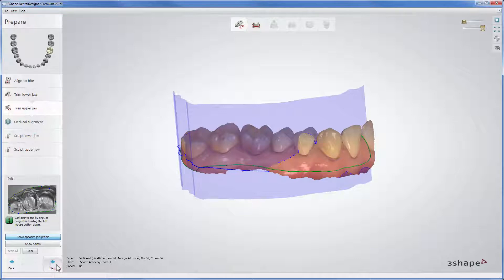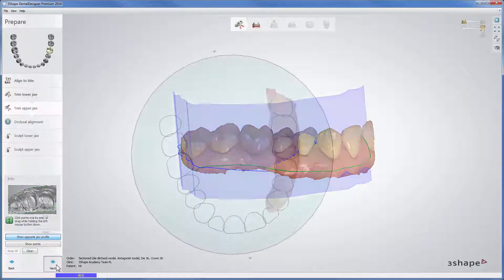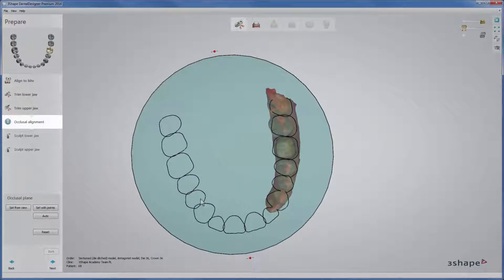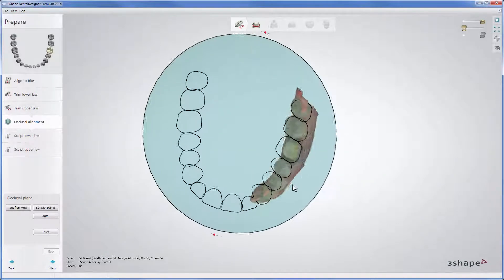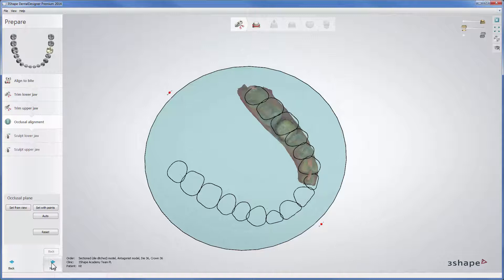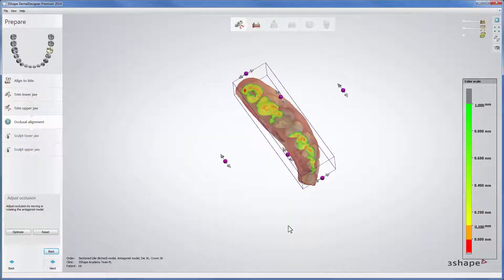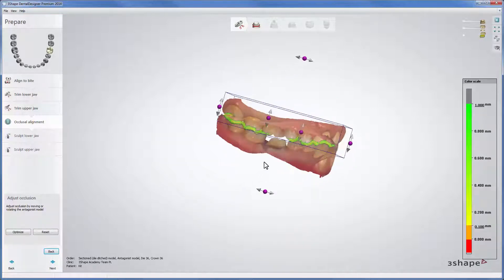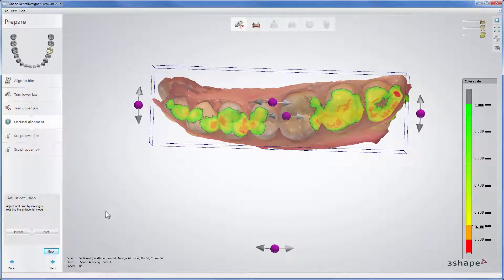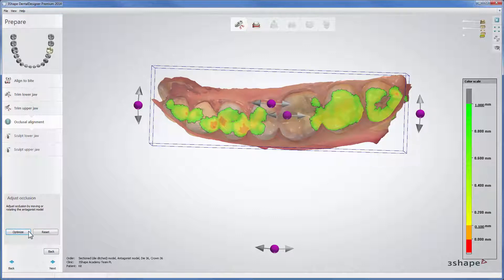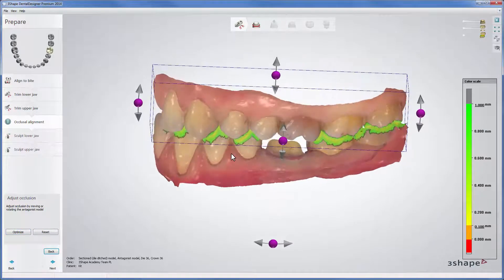Click Next to proceed. The Occlusal Alignment step allows you to set an occlusal plane by moving and rotating it. Once set, accept it by clicking Next and start adjusting the occlusion. Move or rotate the antagonist model if necessary. Use control points or click the Optimize button to correct the occlusion automatically. This functionality is particularly useful if the patient did not bite properly while the bite scan was made.